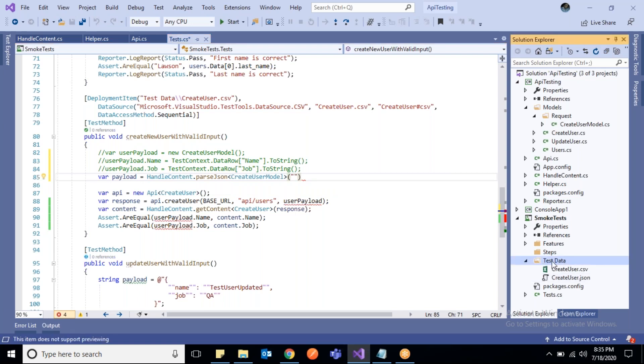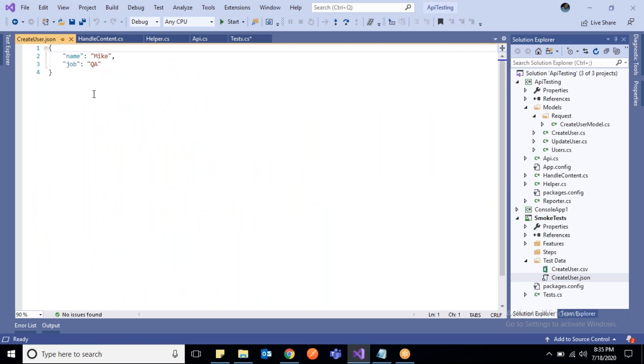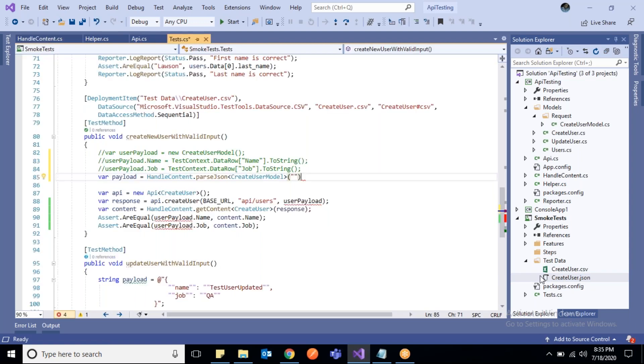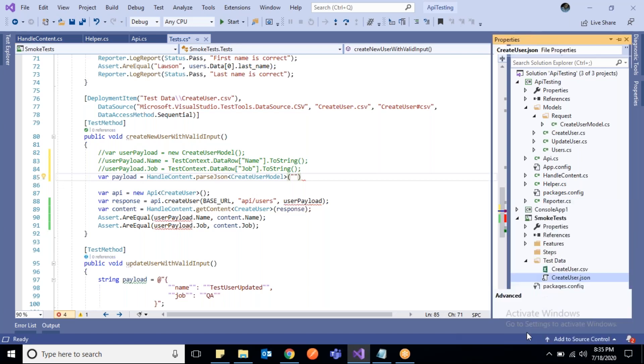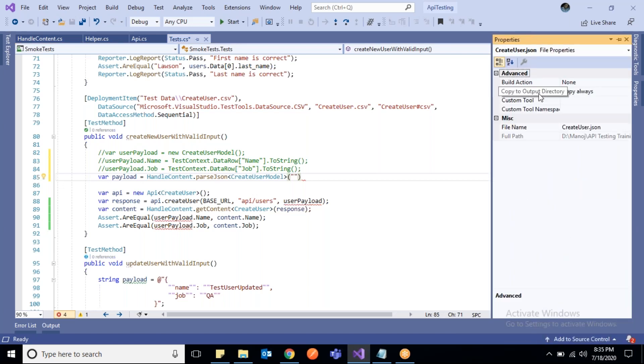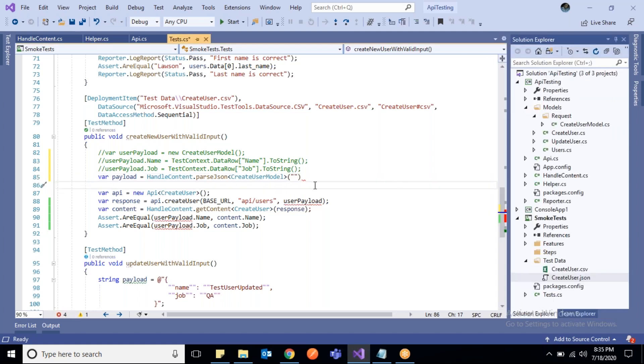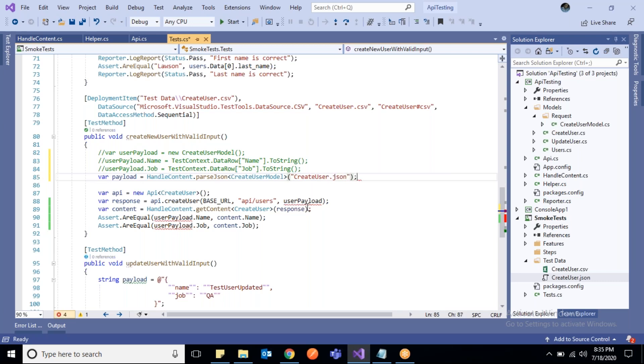You can directly add the JSON files here or create JSON files. I have created one JSON file here. All your JSON request files will be placed here inside test data. Make sure that when you add it, you always change 'Copy to output directory' to 'Copy always,' otherwise it will not be copied to the output directory and you will get a file not found exception.